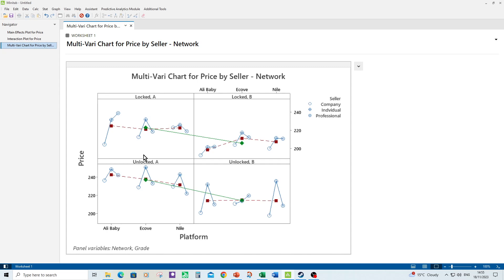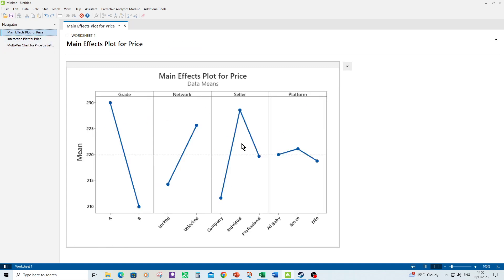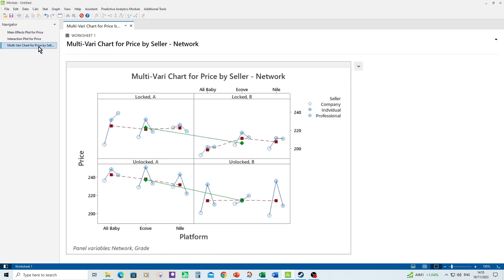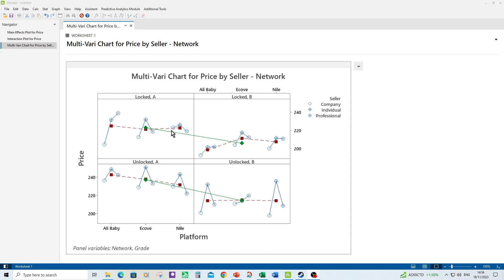So the first thing that we do when we look at the multivari chart is first of all recognize the Y-axis again is your continuous response of price. Then we should look down each of the factors in turn. So starting off with seller and as you can see we've got the inverted V shape for seller which breaks down across pretty much all of the combination of factors. So that inverted V shape was there in the main effects plot as you go from company to individual to professional. Next let's have a look at platform. So within each plot platform is the red square. So the changing differences between platform is represented by the red square and here you've got the code. So first it's Ali Baby then it's E Cove then it's Nile. So here Ali Baby is slightly higher then E Cove then Nile and here you can see it's slightly different again. There's not much changes between platform as we said before.